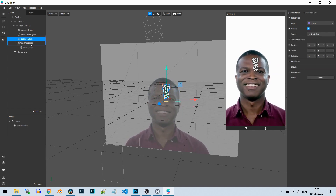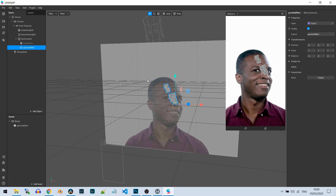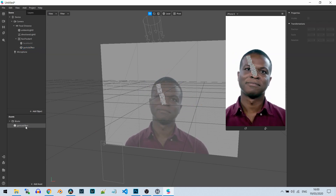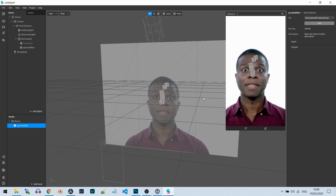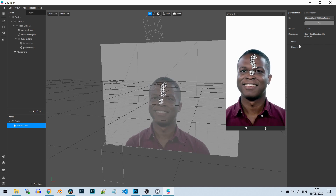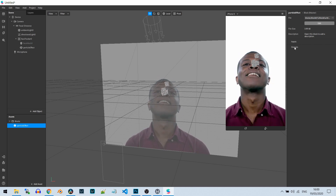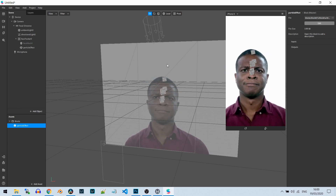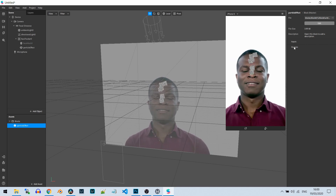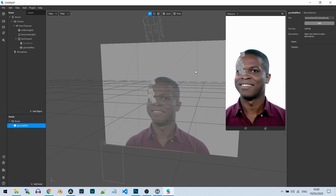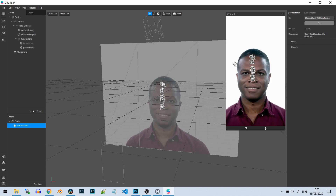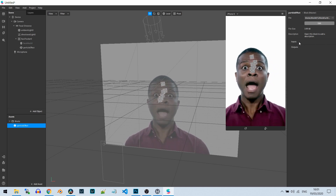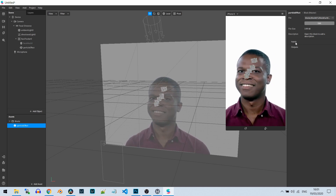Let's put the particle effects under the face tracker. Now, if you click the particle effects block, you can see on the right sidebar the block inputs and outputs. Input means data that you transfer into the block, and output is data transferred from the block to the outside. Right now there are no inputs or outputs just yet.